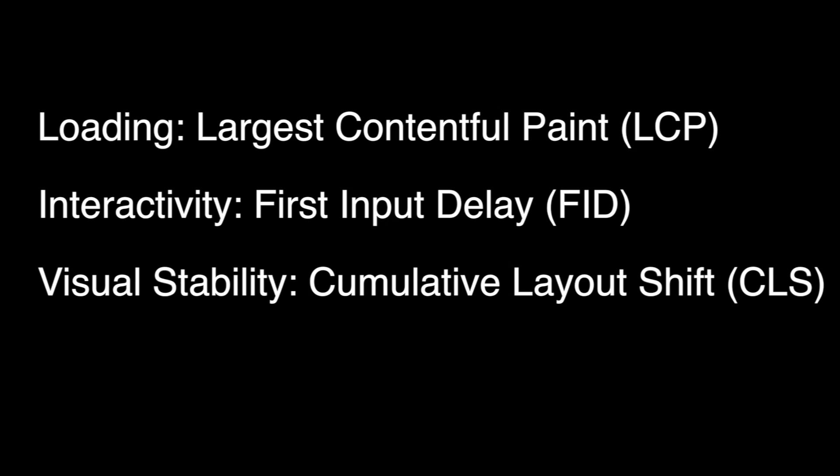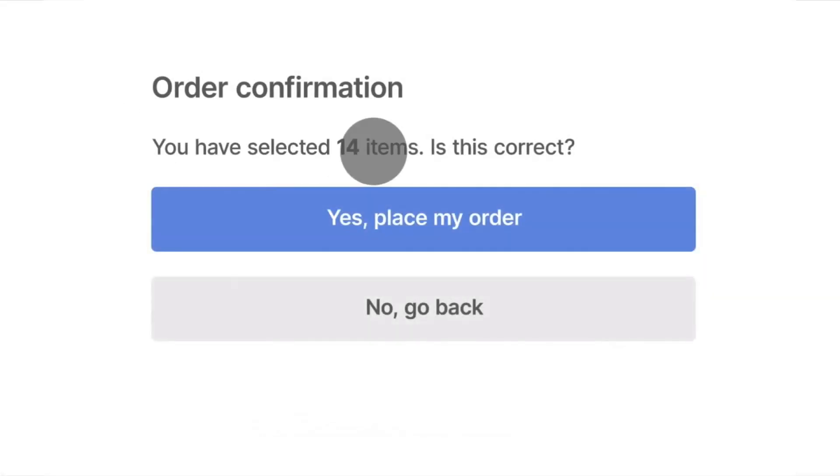CLS is a website loading metric for measuring visual stability. It aims to quantify how often users experience unexpected layout shifts. In the eyes of Google, a low CLS helps ensure that the page functions properly for users. Their good range is less than 0.1 seconds.